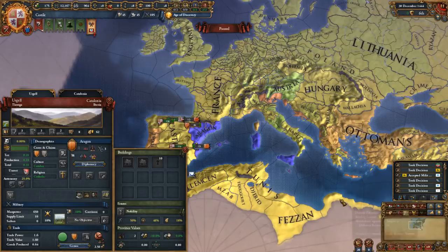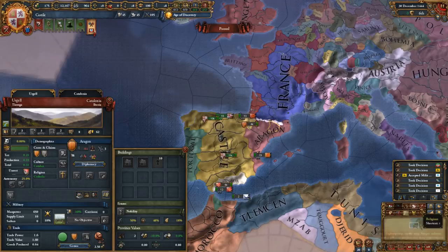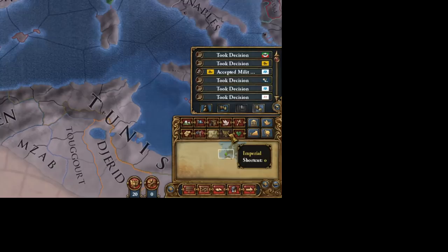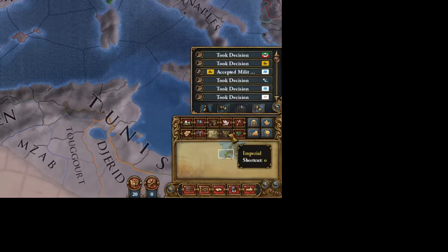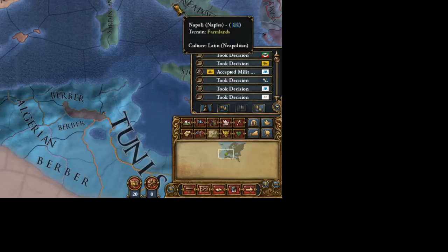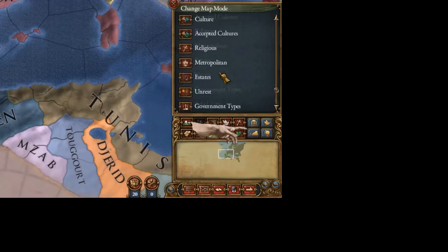These ten quick-access map mode buttons you can actually configure however you want. For example, if I don't play in the HRE and don't need the imperial map mode, I can right-click on it and add another map mode — maybe cultures. So I've changed that and now it shows me the culture map. If I want to get rid of that one again, I just right-click and click the culture map mode and it goes back to imperial. Very important tool — I encourage you to go through these and have a look at how things work and what kind of information you can glean from them.